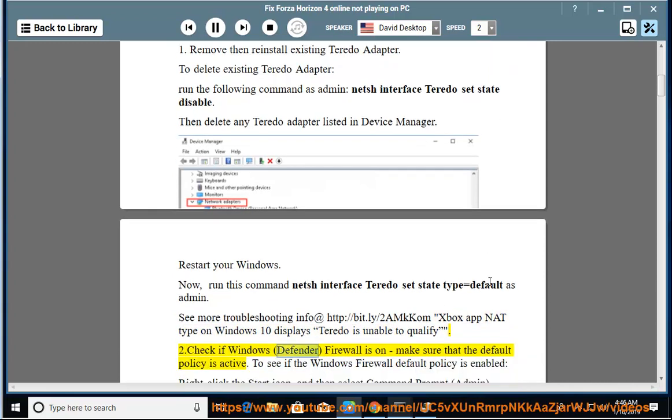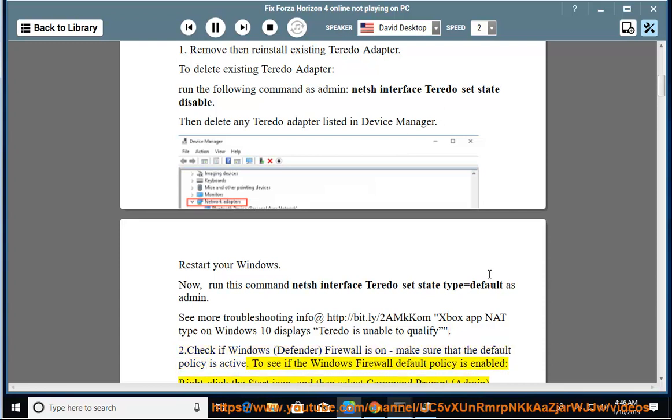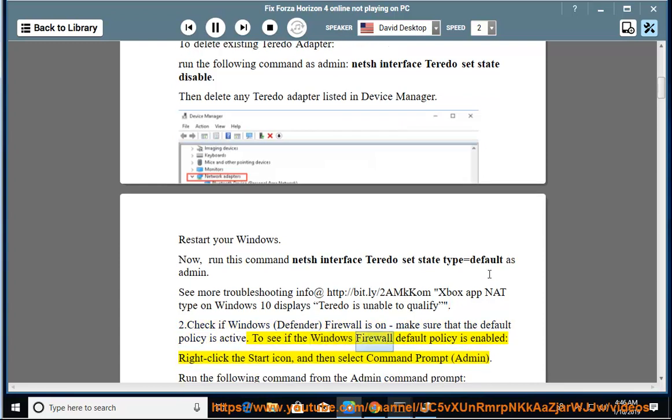2. Check if Windows Defender Firewall is on. Make sure that the default policy is active. To see if the Windows Firewall default policy is enabled, right-click the Start icon and then select Command Prompt (Admin).